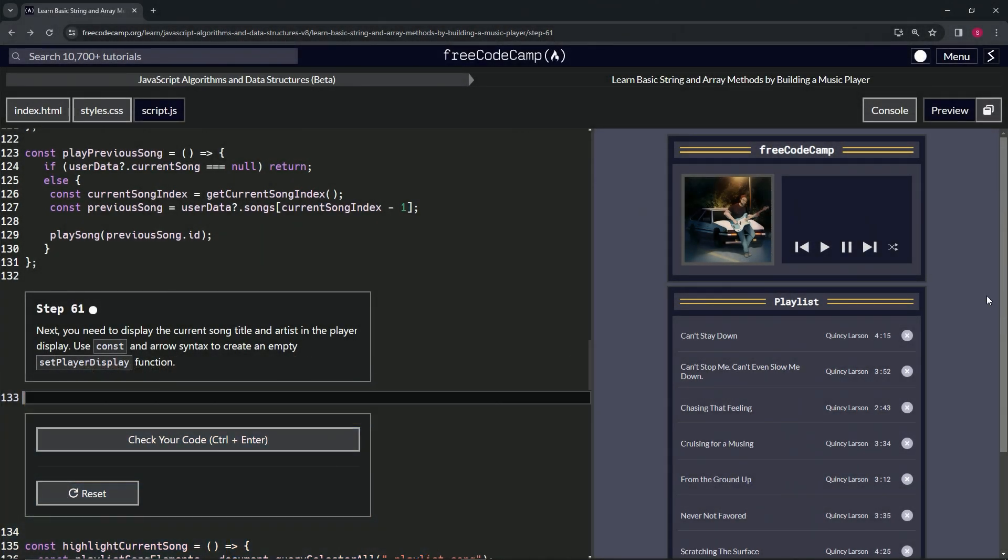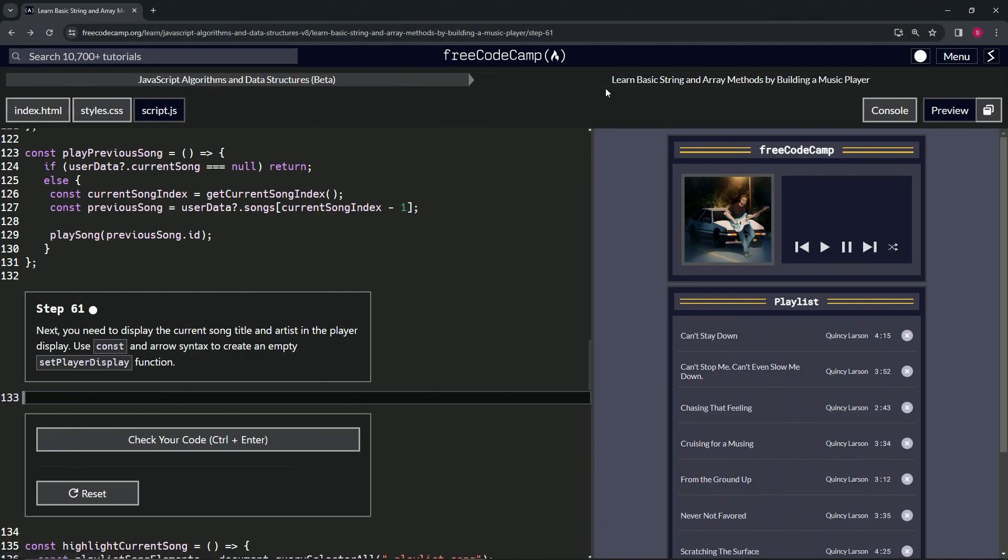Now we're doing freeCodeCamp JavaScript Algorithms and Data Structures Beta: Learn Basic String and Array Methods by Building a Music Player, Step 61. Next, we're going to need to display the current song title and artist in the player display.